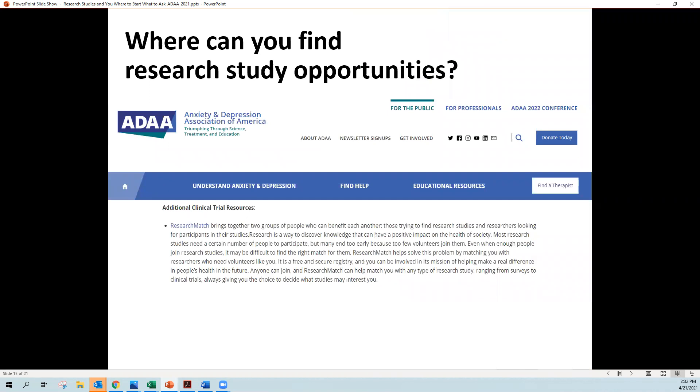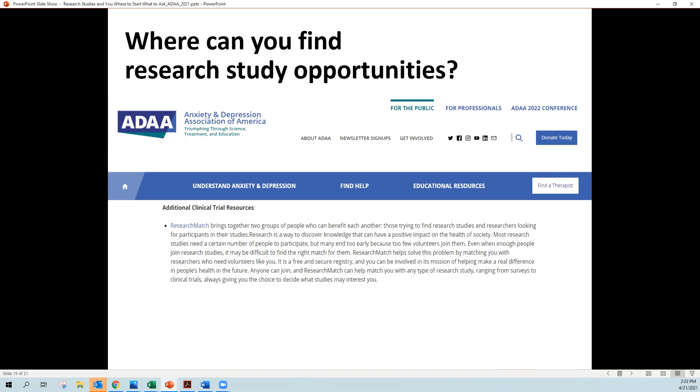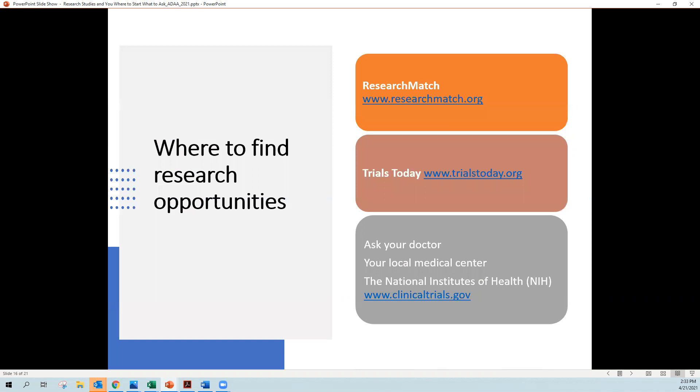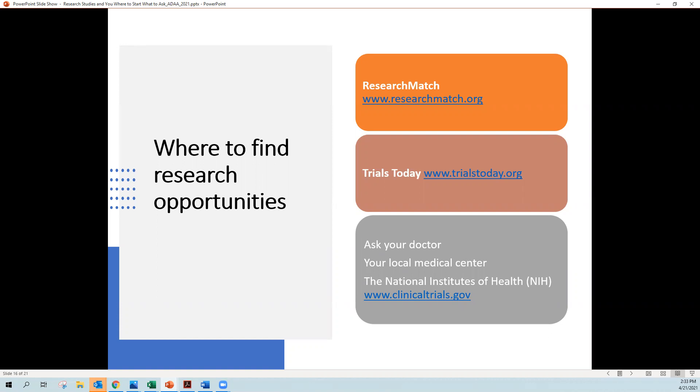So where can you find out about research opportunities? Let's talk about that for a minute. Well, the Anxiety and Depression Association of America does list some study information on their website, including Research Match, which is the project that I work on. Research Match is a nonprofit website and project across the United States that brings together two groups of people, researchers who want to conduct studies and need those volunteers and people who want to volunteer and are looking for studies. So Research Match is one place to find study opportunities, also a website called Trials Today, or you could ask your doctor. You could find information at your local medical center, or you can look at another website called clinicaltrials.gov, which is hosted by the National Institutes of Health.